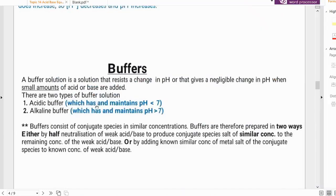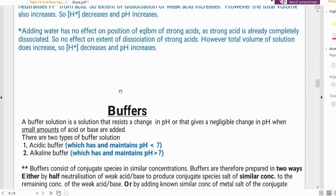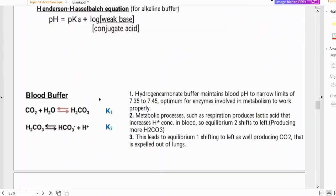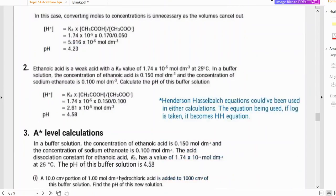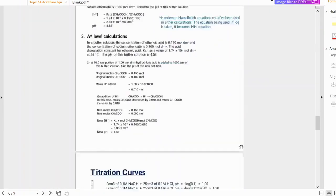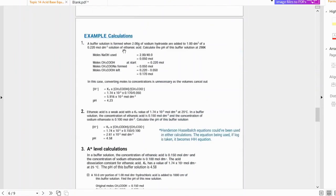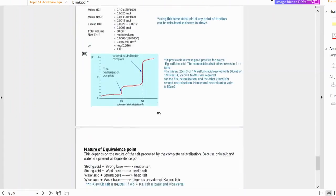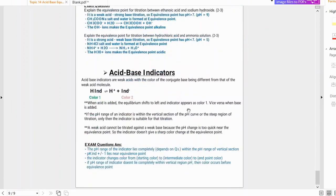Welcome to this video. This is part 2 of topic 14, acid-base equilibrium, for Edexcel International A-Level chemistry — also topic 12 for Edexcel A-Level chemistry in the UK. In this video we will be looking at buffers, acidic buffers, alkaline buffers, blood buffers, three types of buffer calculations, titration curves, and acid-base indicators.